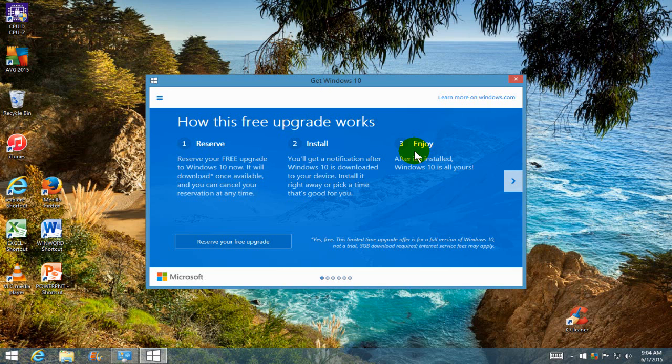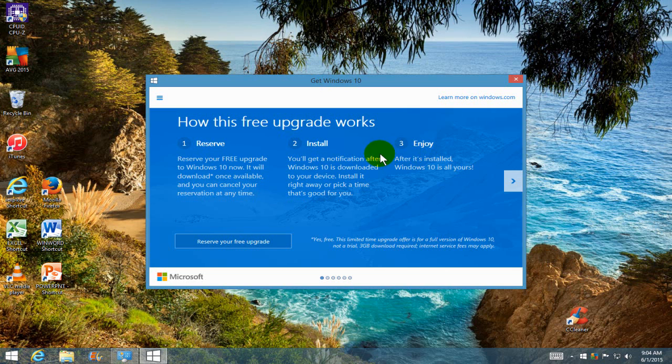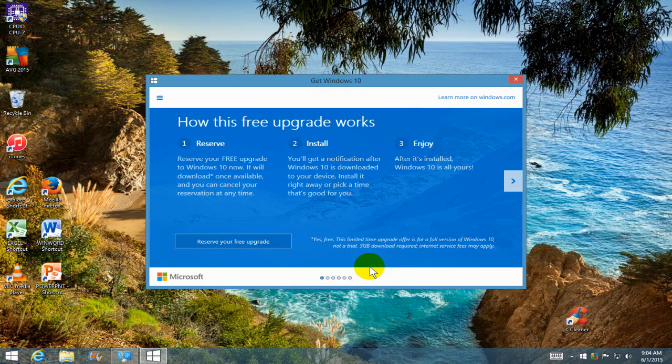And then the last one, enjoy. Number three, after it's installed, Windows 10 is all yours. So this is totally free from Windows 7 and Windows 8, 8.1.